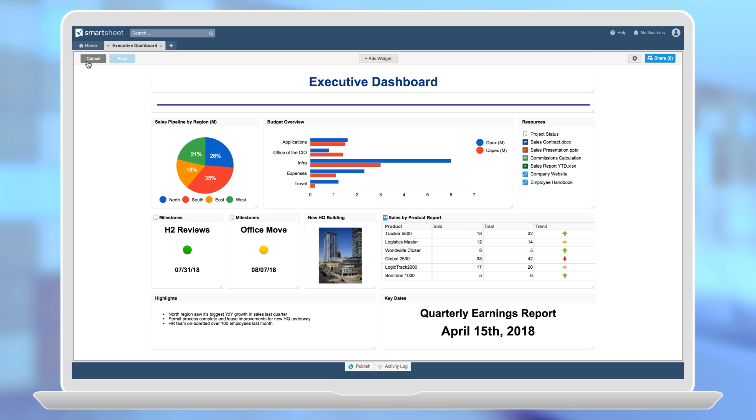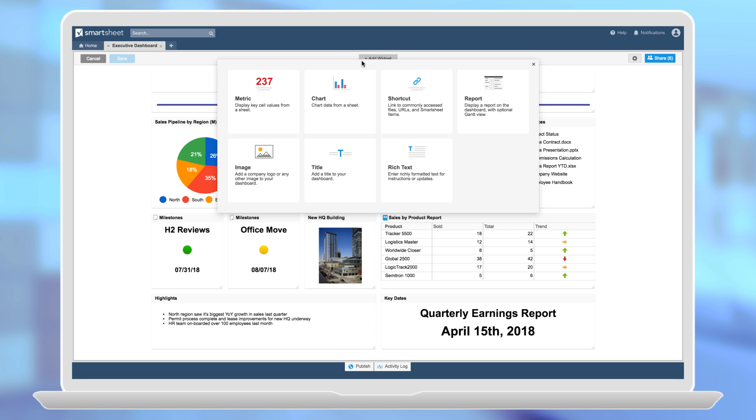There are two permission types on dashboards: admins and viewers. Viewers can simply consume the information on a dashboard while admins can create and manage the content.